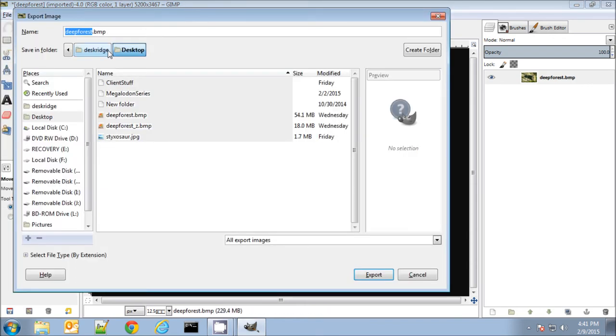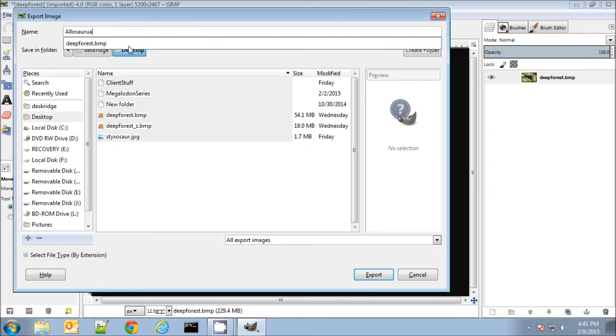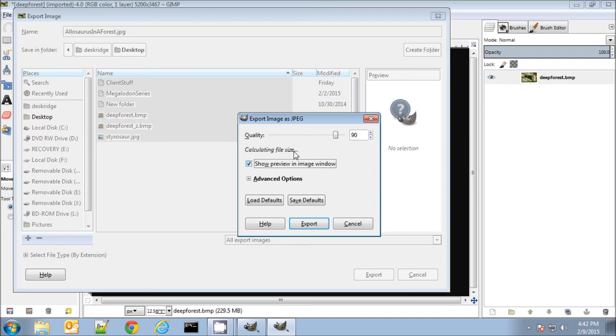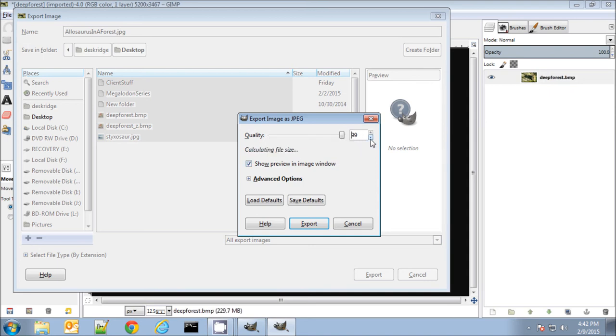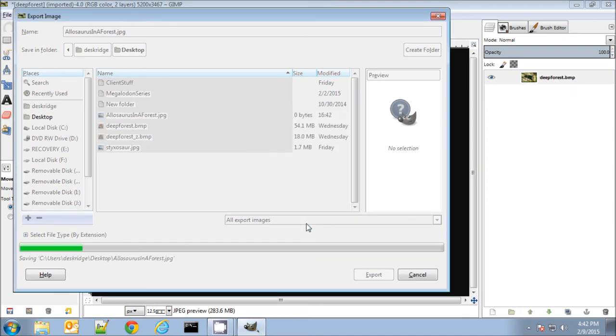So we'll export as. And we'll call this. Let's give it a better name for the file name. Allosaurus in Forest dot jpg. Now you want to figure out what the file size is going to be. Since I'm going to upload this to a print-on-demand site that has a limit of 25 megabytes, I want to make sure that I get the highest quality I can but I still stay under that limit. And so 28.3 is just a little bit too big. I bet you if I drop down to 99 though that'll be enough. And the quality drop from 100 to 99 is unnoticeable to a person. So here 23.9 we're under that limit. So we'll save that off. Alright.